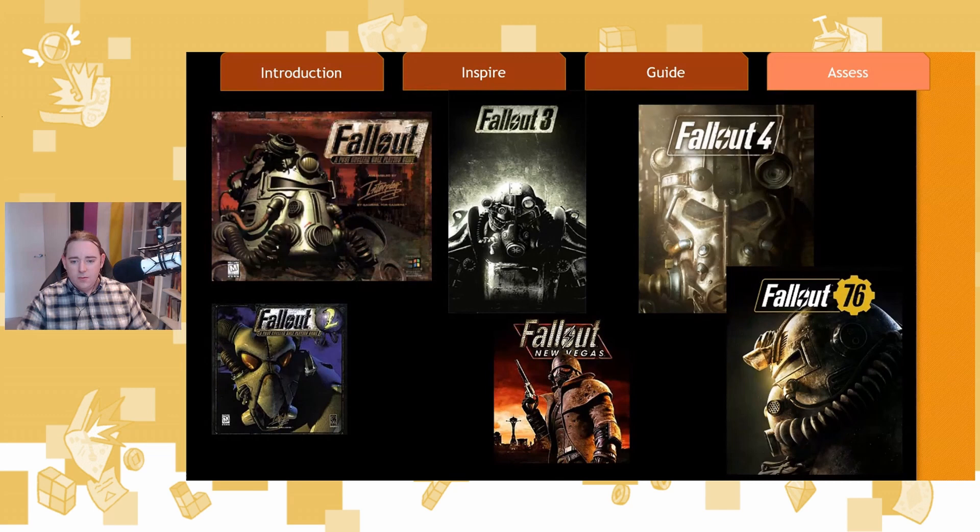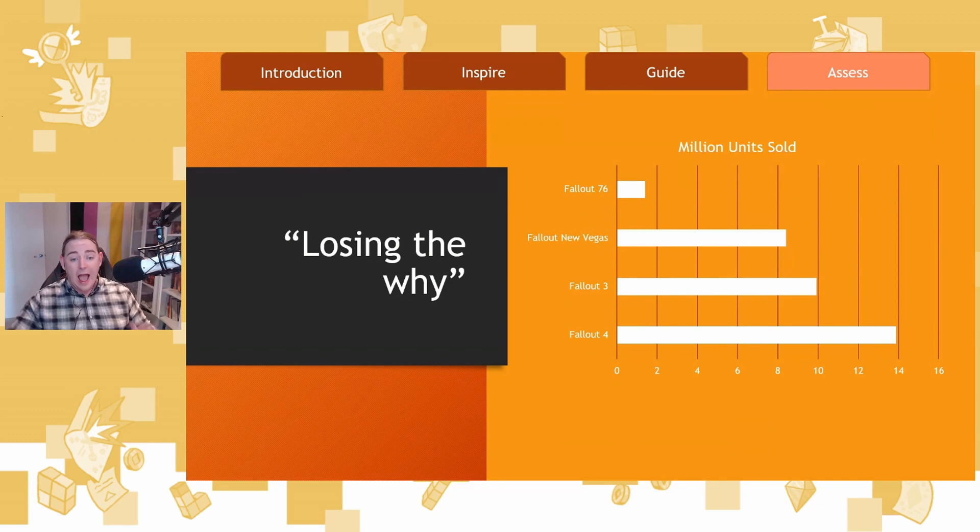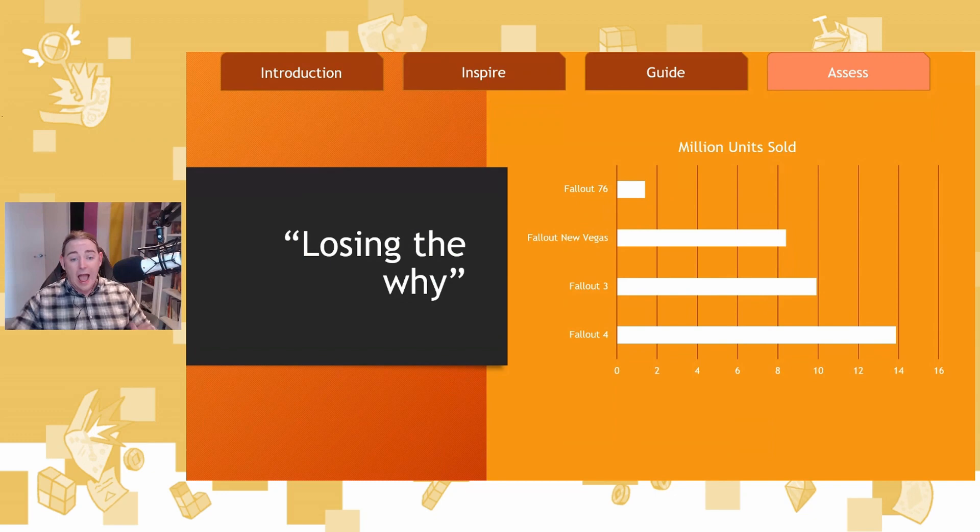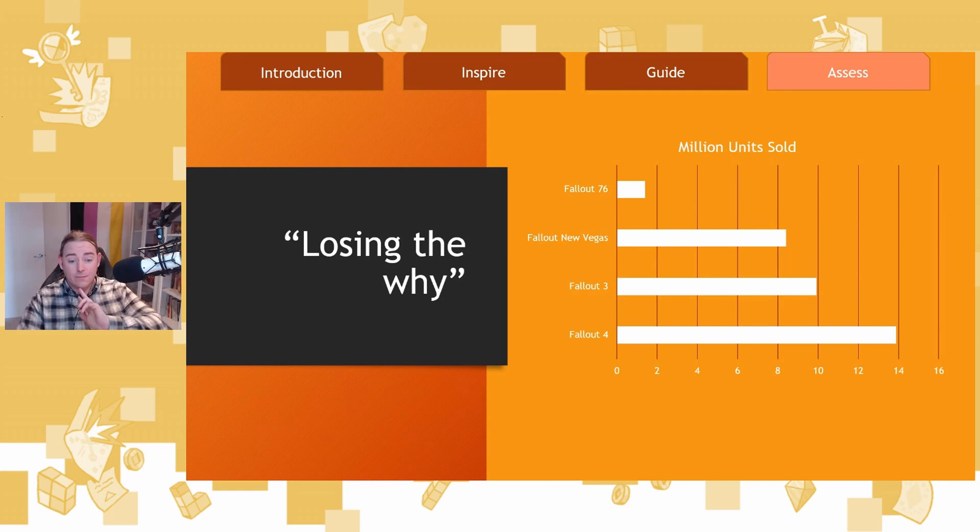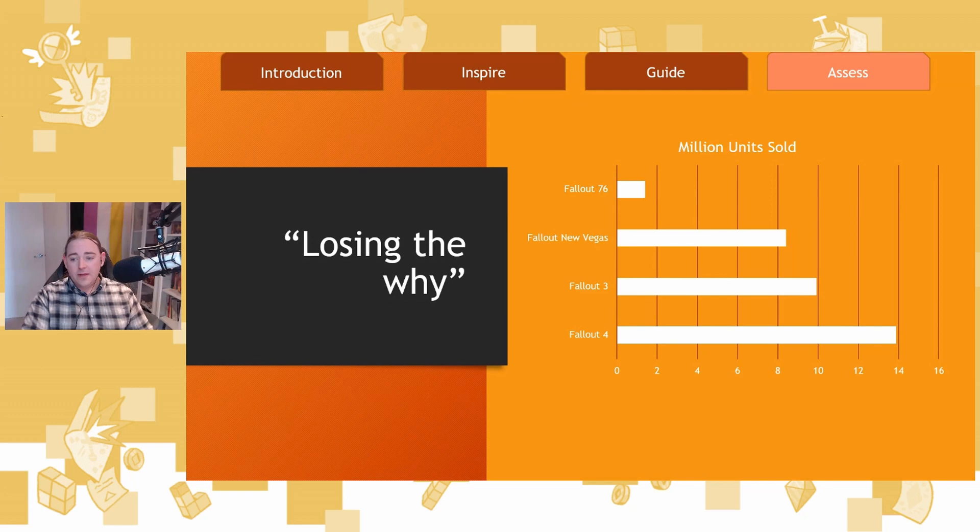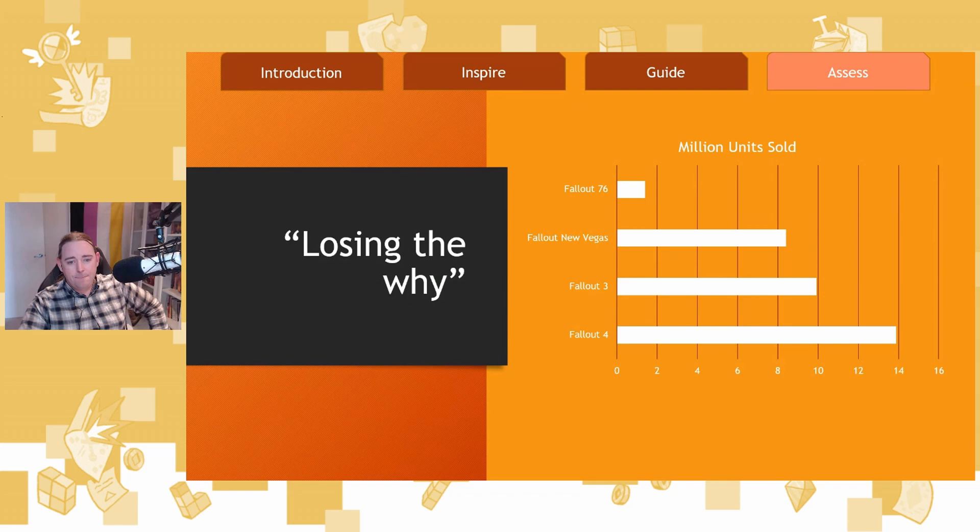Whether they're businessmen or atom worshippers or intelligent super mutants or whatever, fundamentally we're there for the relationships that we build or destroy. Megaton. That was lost in Fallout 76. And when it stopped chasing that design goal, even though it had the same aesthetics, Fallout 76, Fallout 4, side by side, look almost identical. Fallout 76 is a post-apocalyptic first-person shooter with rad roaches. That is Fallout, aesthetically. Fallout 76 sold 1.4 million units. Fallout 4 sold 12 million units in the 24 hours after launch. Because they lost their why.